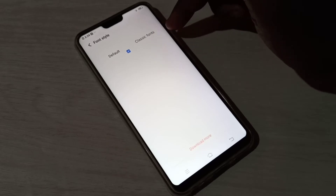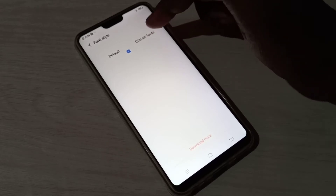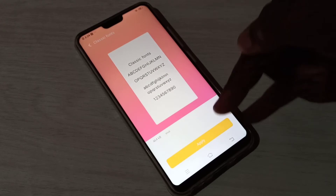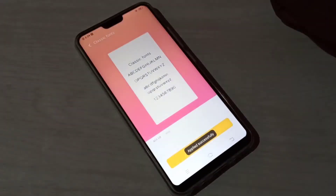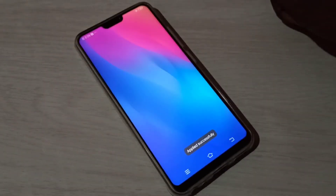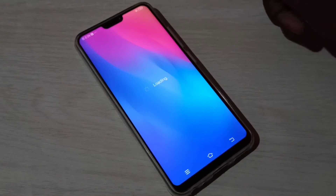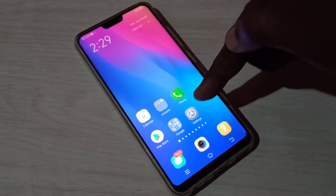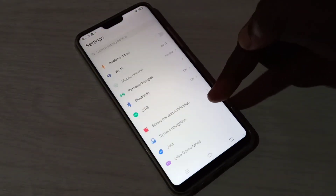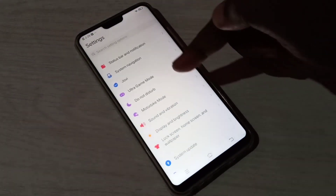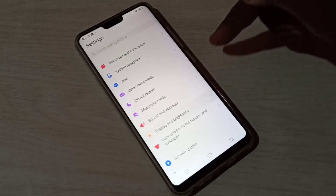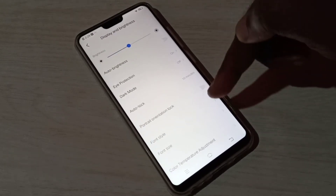Default. Let me switch to Classic fonts — tap here, then tap on Apply. So this way we can change font style. If you want to download more fonts, you can again open Settings, then go to Display and Brightness, then